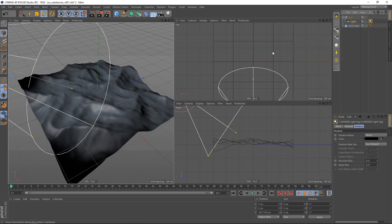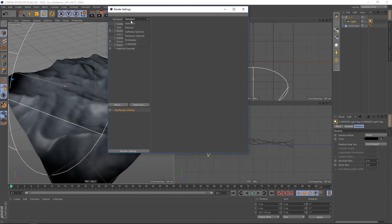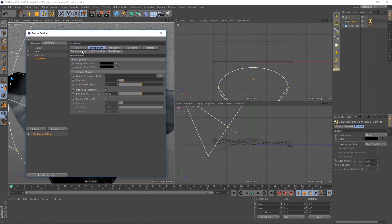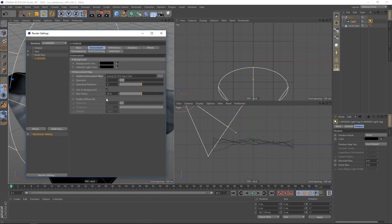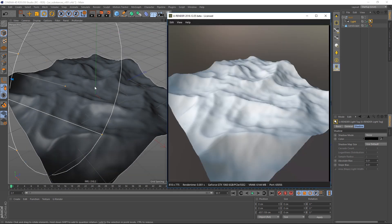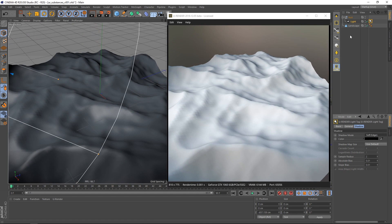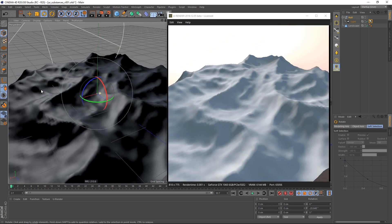Go to the render settings and select U-Render as render device. I recommend to set a global HDR environment map and to activate enable diffuse IPL. This gives a good starting point of overall indirect lighting and reflection. Leave all other settings for now and just start U-Render live to see what we've got. I set the shadow mode to soft shadows and adjust the angle of the spotlight null.